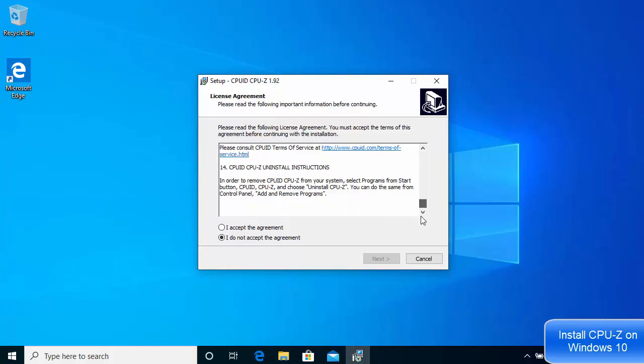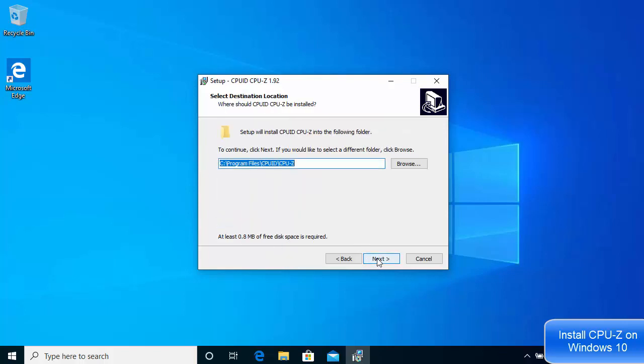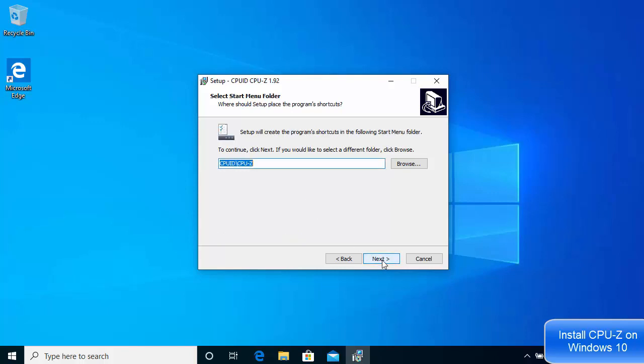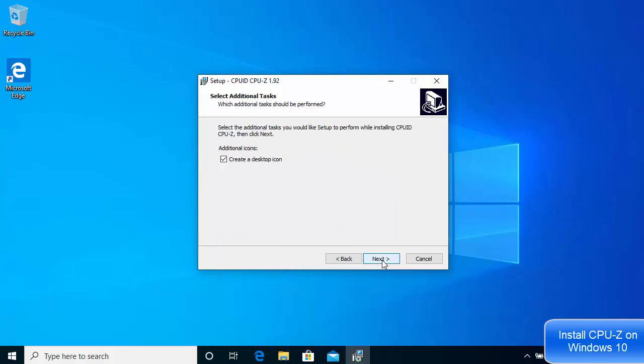Click on I accept agreement and then click next. This will be the default location where your software will be installed. If you don't have a good reason to change it, just leave it as default and click next.